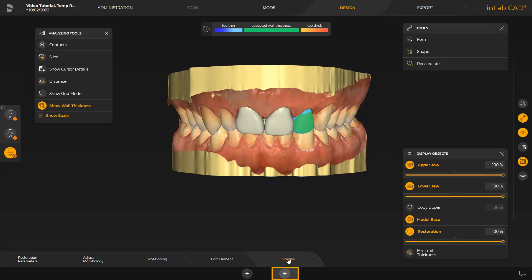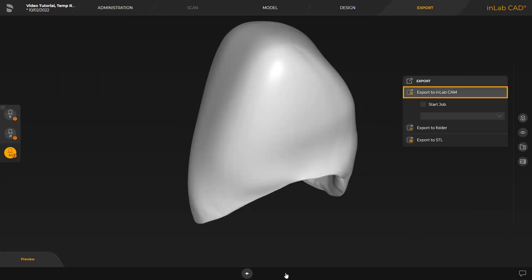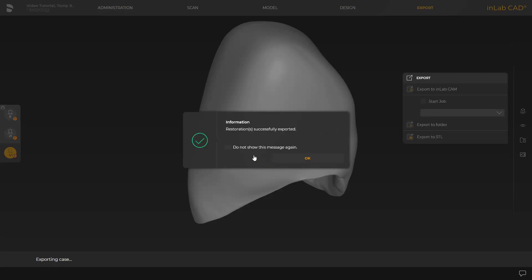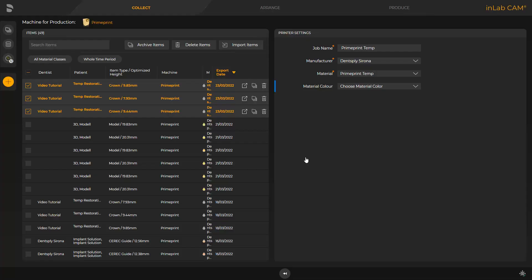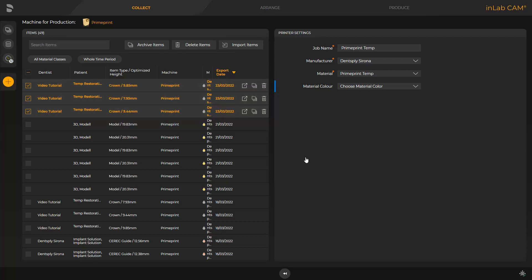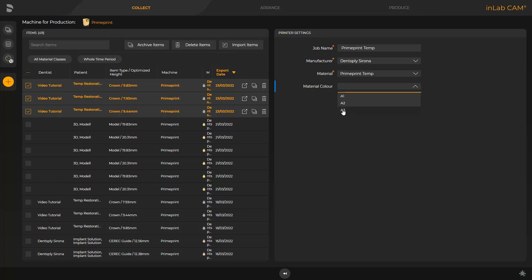In this case, we will proceed with exporting the data. By tapping Export to InLab CAM, the restoration data will be transmitted. We confirm with yes so that all restorations will be exported, and a subsequent message confirms successful data transmission. After the InLab CAM software is opened, all cases previously transmitted are displayed. The restorations we just exported are already selected and we determine the material color under printer settings. Here we can either select the so-called fast track by tapping the double arrow or we can switch to the next phase, the arrange phase.